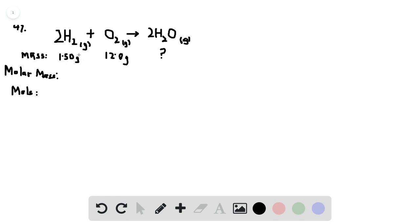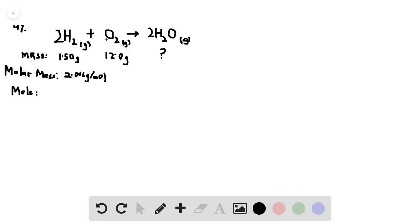After knowing what the mass is, we need to determine the molar mass of these species. The molar mass of hydrogen gas is the sum of the molar masses of hydrogen atoms. The molar mass of hydrogen is about 1.008 grams per mole, so the molar mass of hydrogen gas is about 2.016 grams per mole. For oxygen, when you calculate that, you should get around 32 grams per mole.